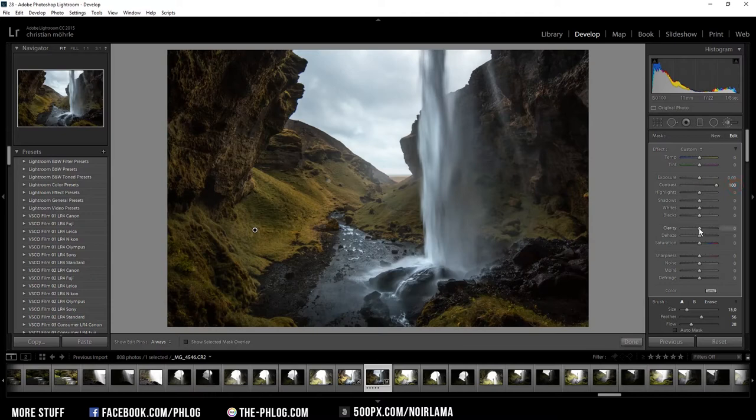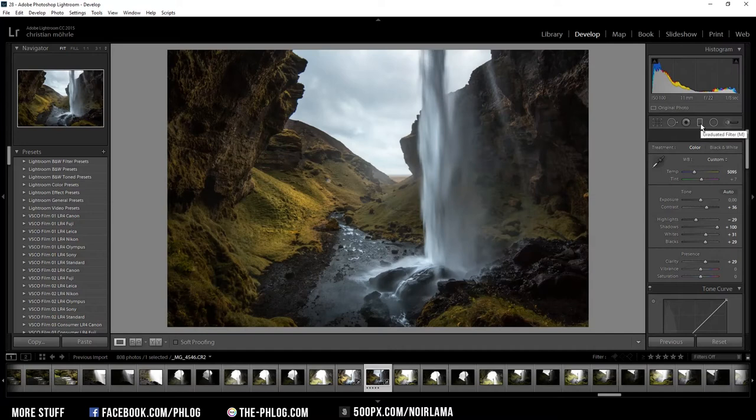Okay that looks better but I'm still not satisfied with it so I am applying a graduated filter for that side. And again I'm adding contrast first.